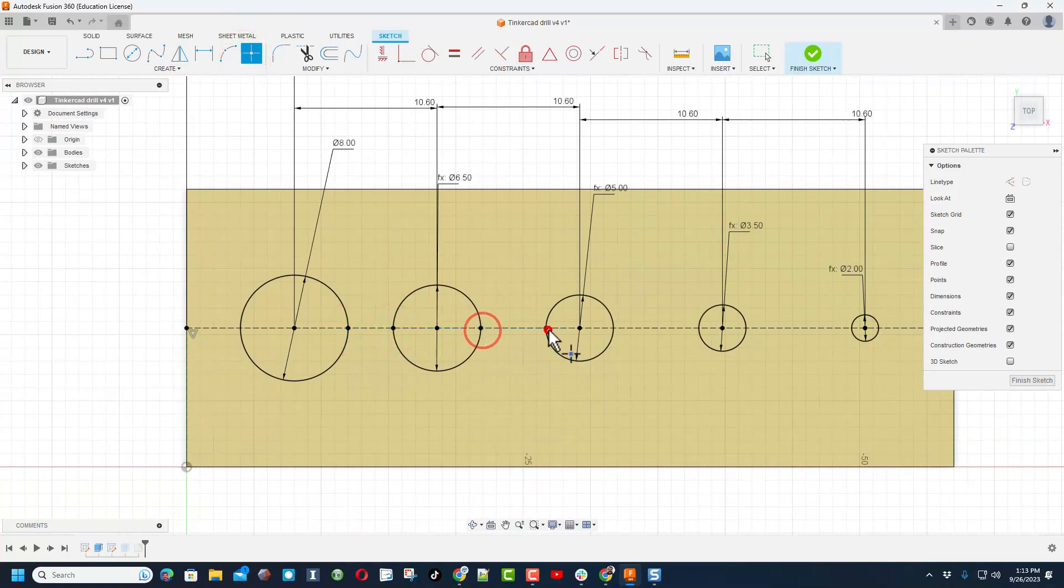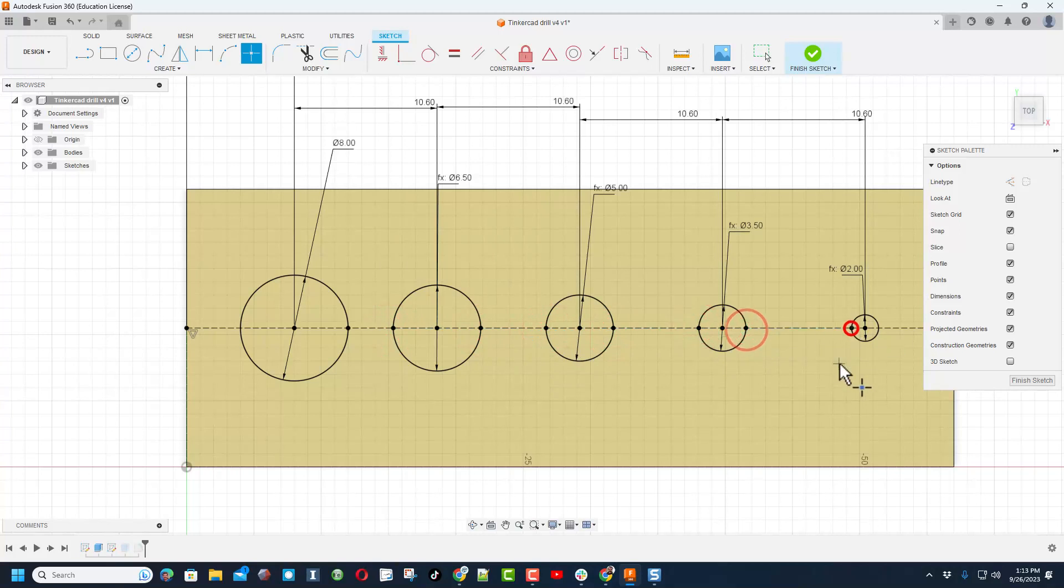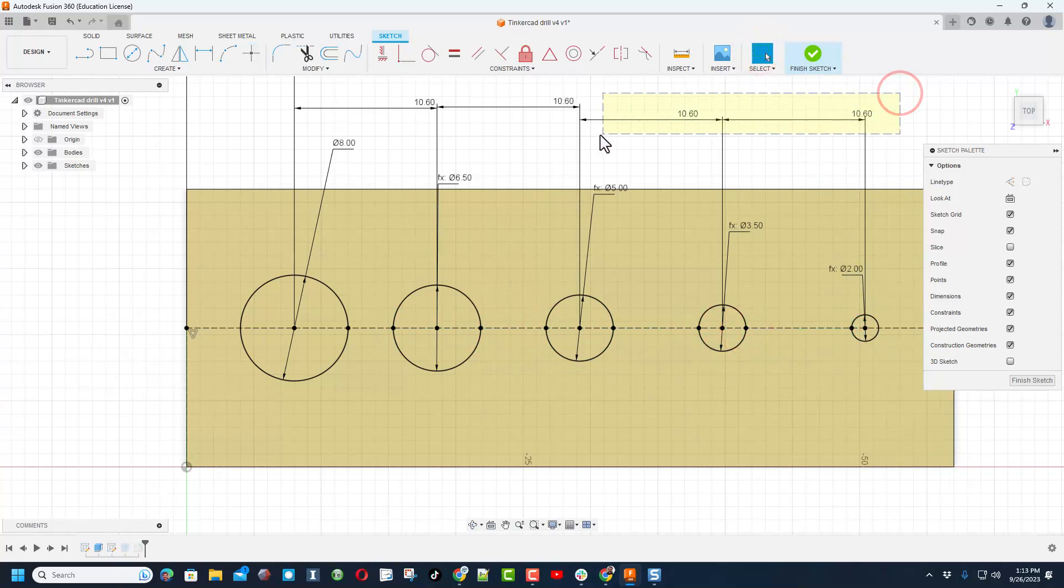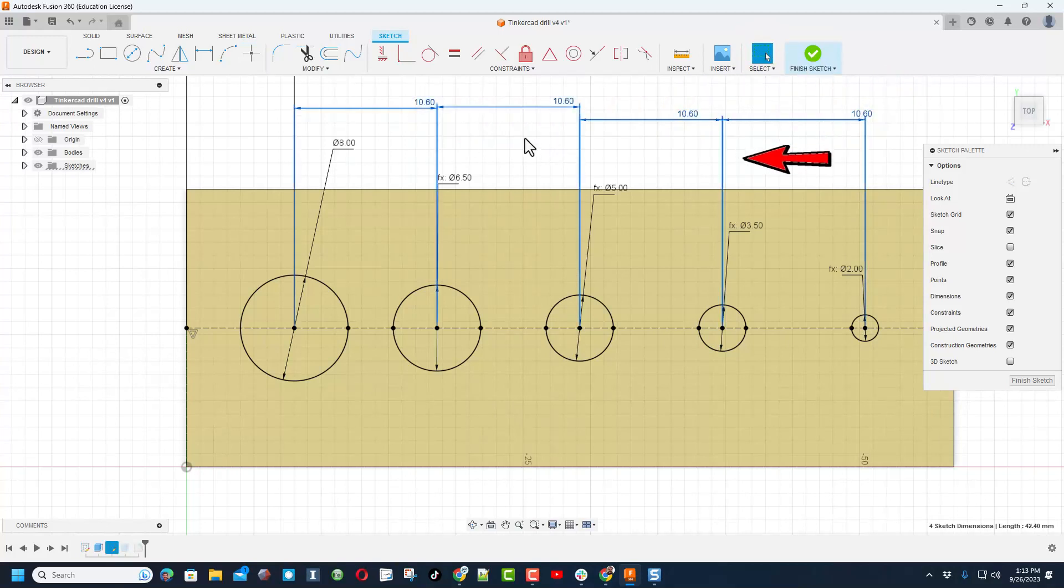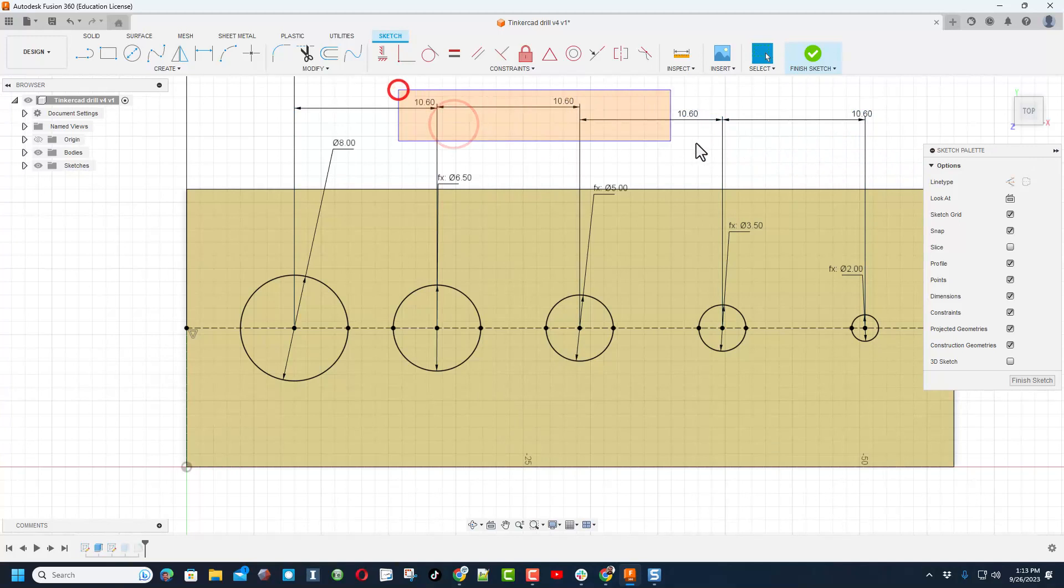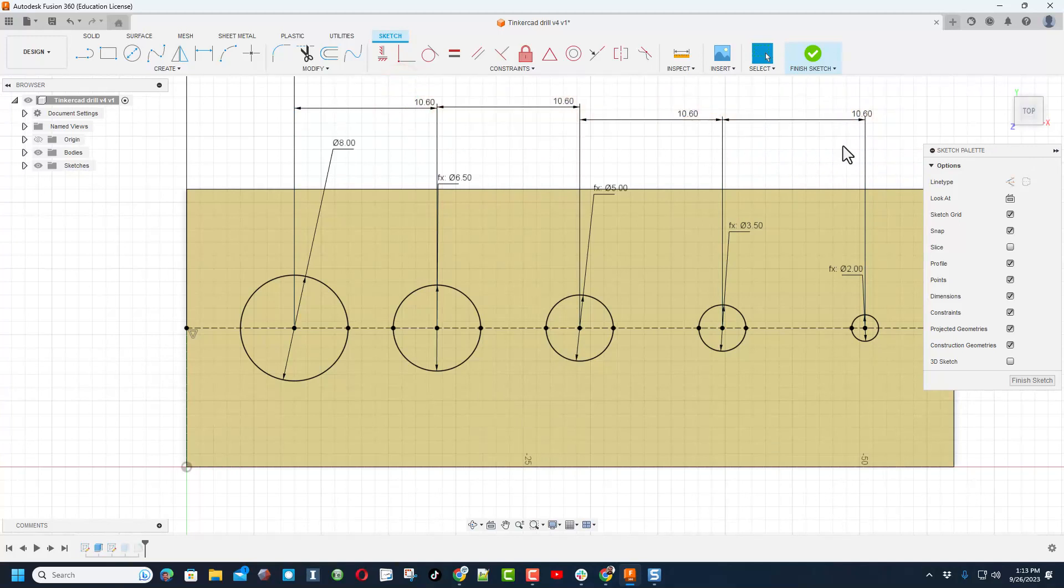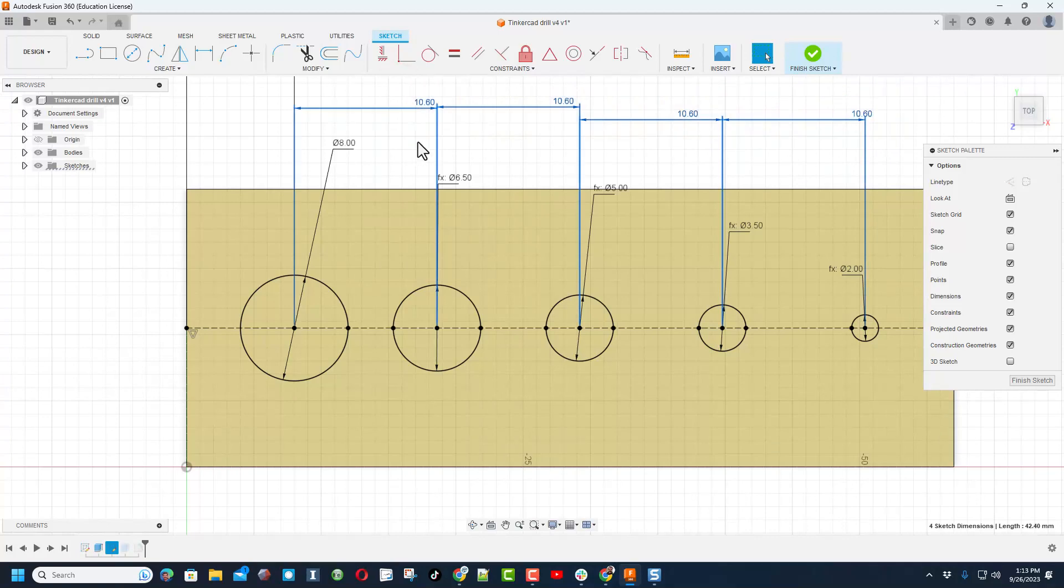Now I'm going to switch to the select tool. If we grab from the right to the left, notice everything it touched is selected. Let me just show you: if we go from the left to the right, doesn't work. This is a magic skill. Once you do that, you can hit delete and those dimensions are gone.